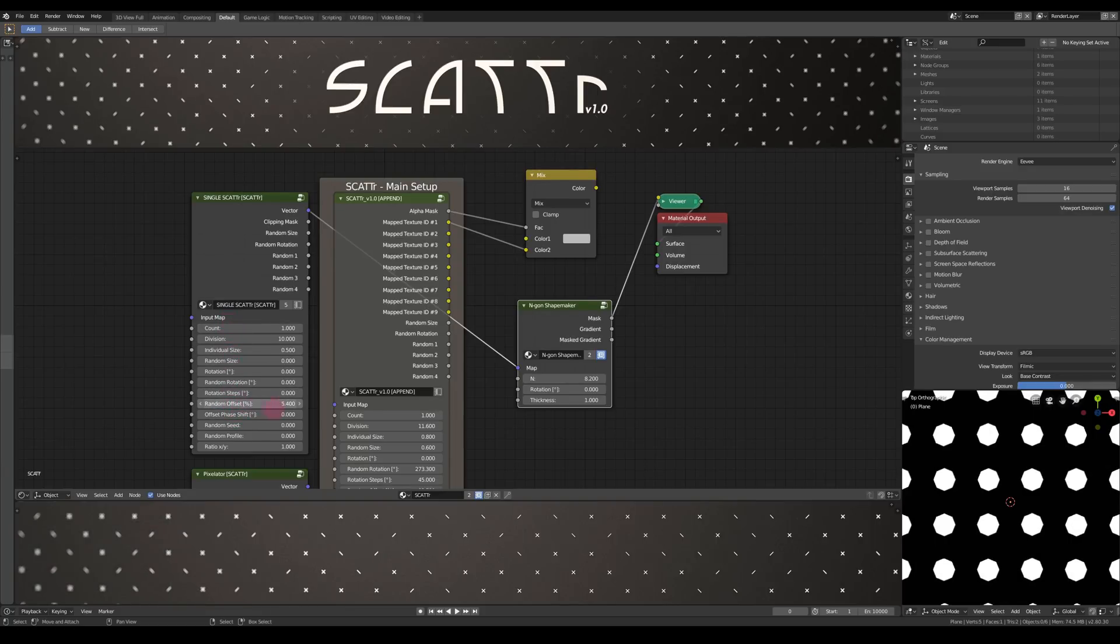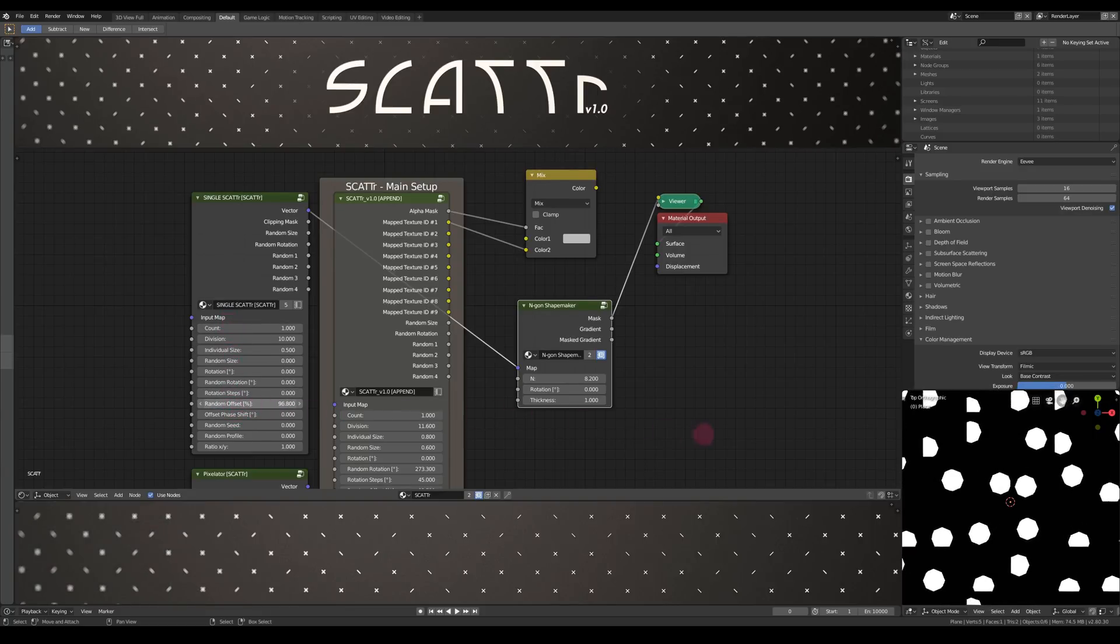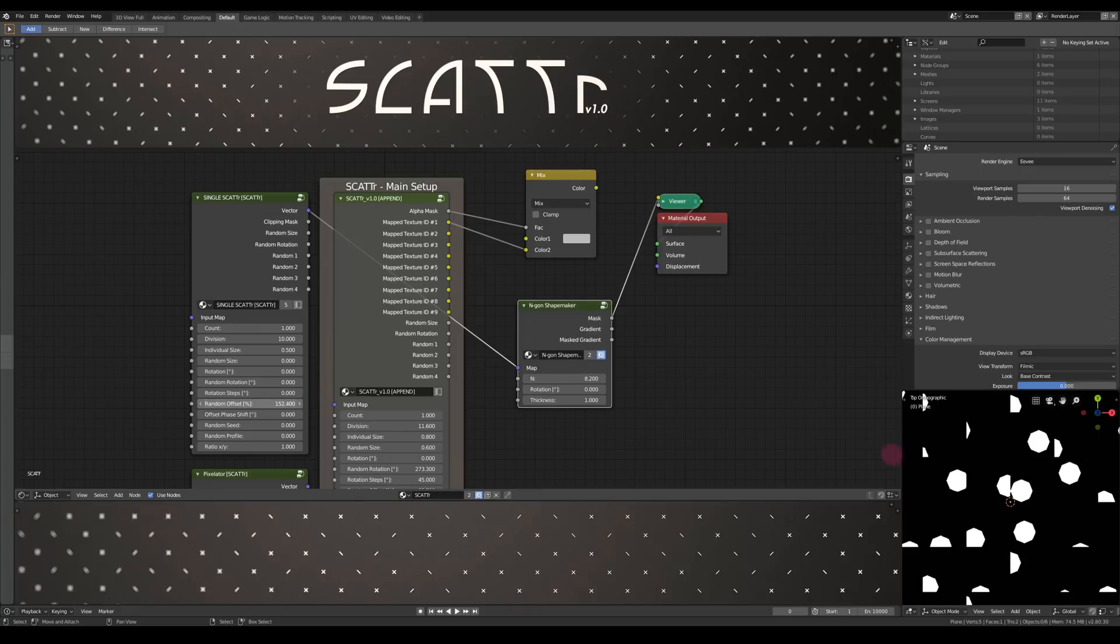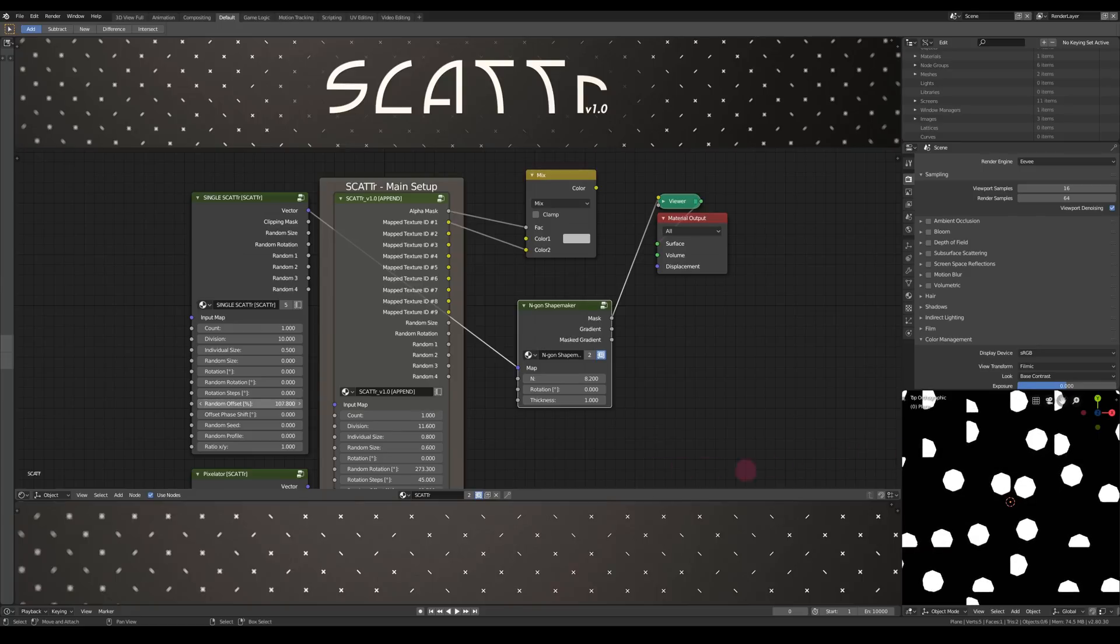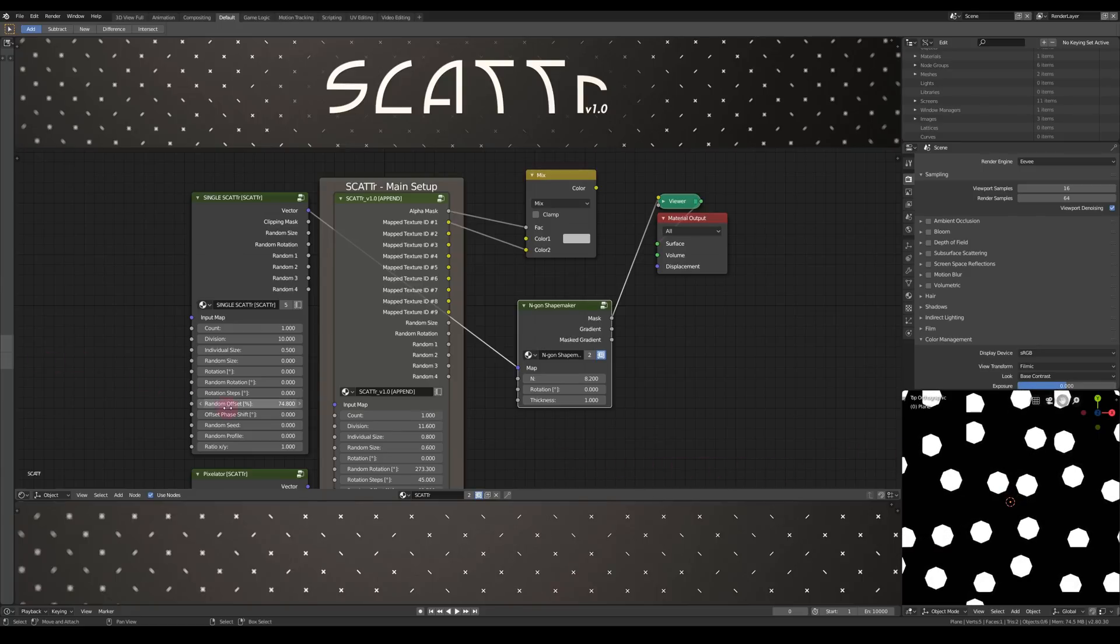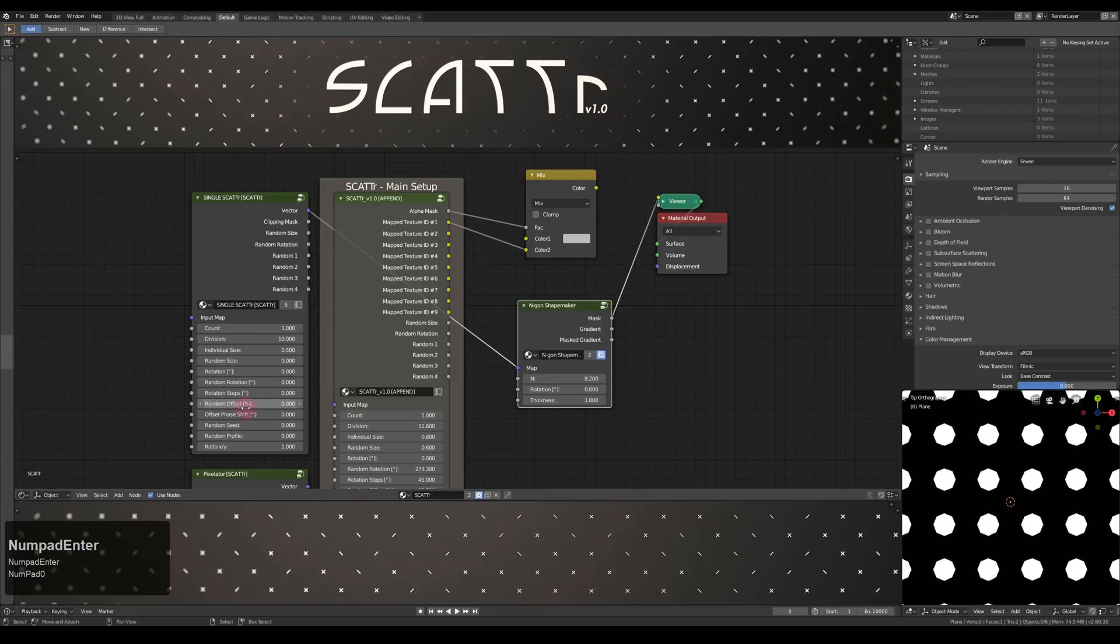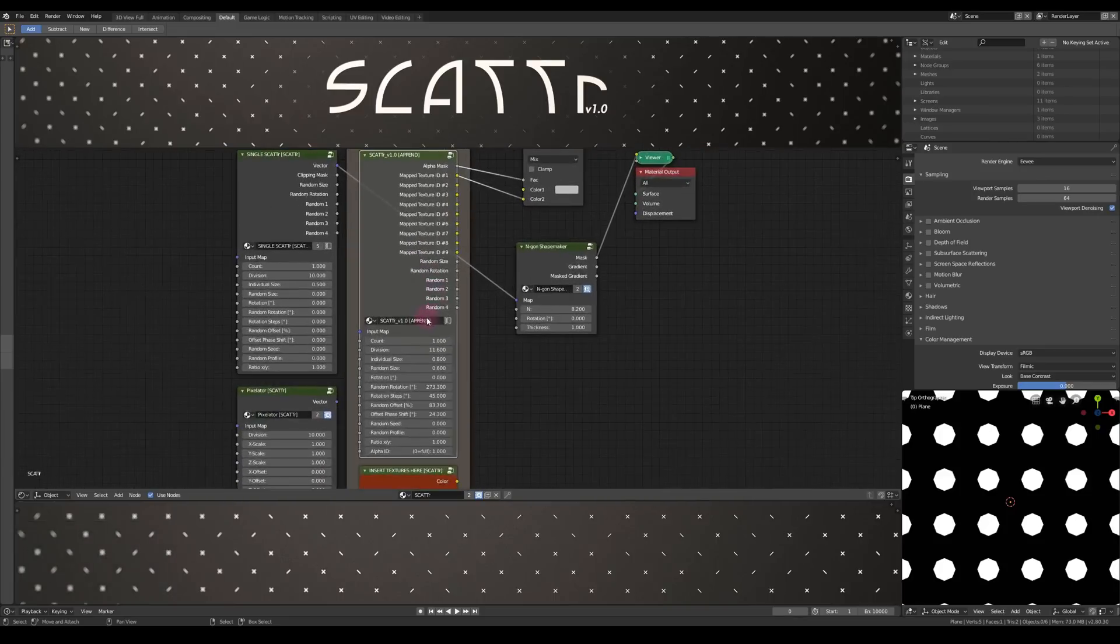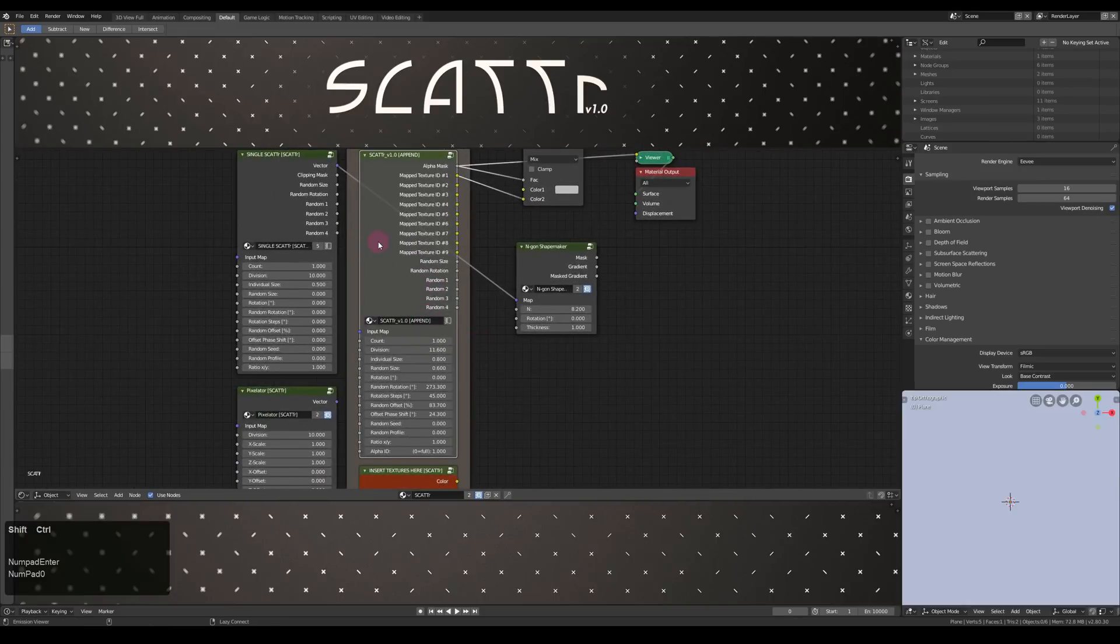As you can see, if I increase the offset here, they just get cut off. Which will happen with the main node also eventually, but there's a lot more room.